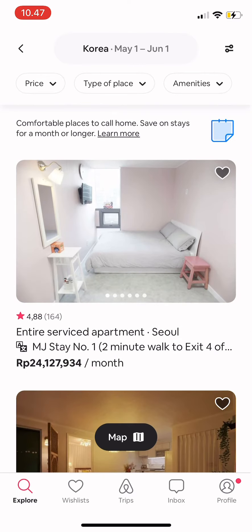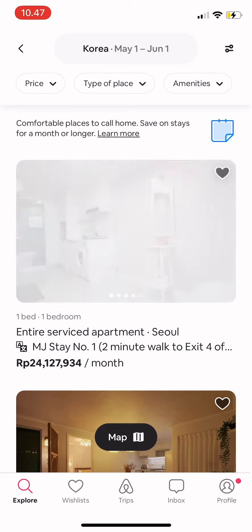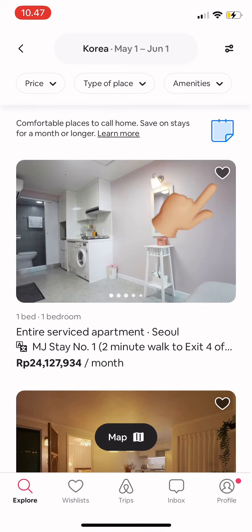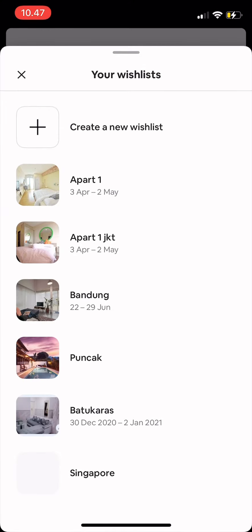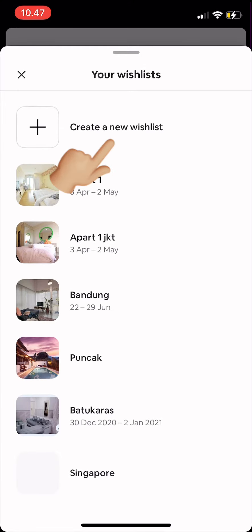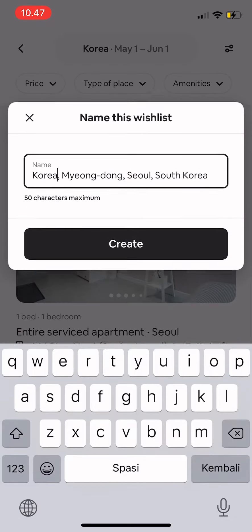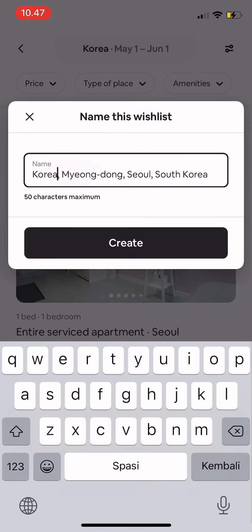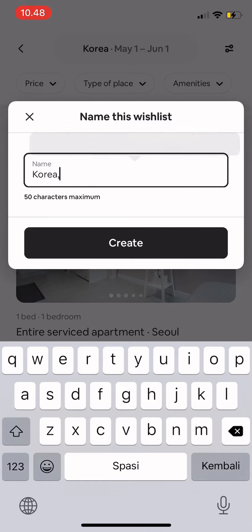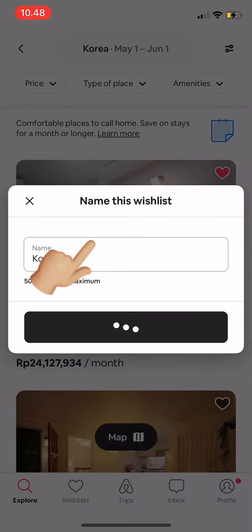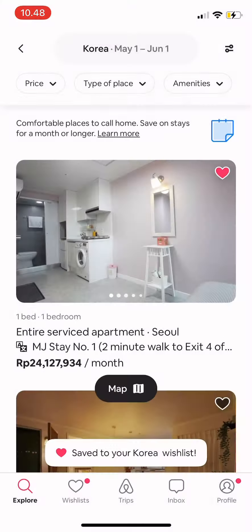Now, for example, I want to add this place to my wish list. You can see the heart icon on the top right — just tap there, then tap 'Create new wish list' and name it. I'm naming this one 'Korea' so it's easier to find later. Then tap create.